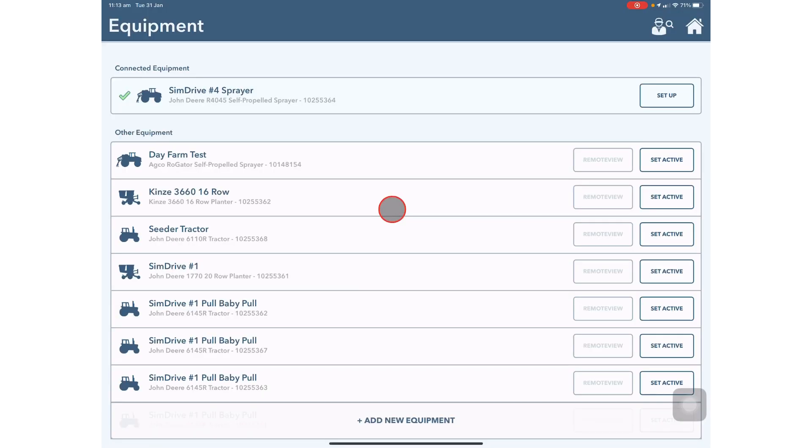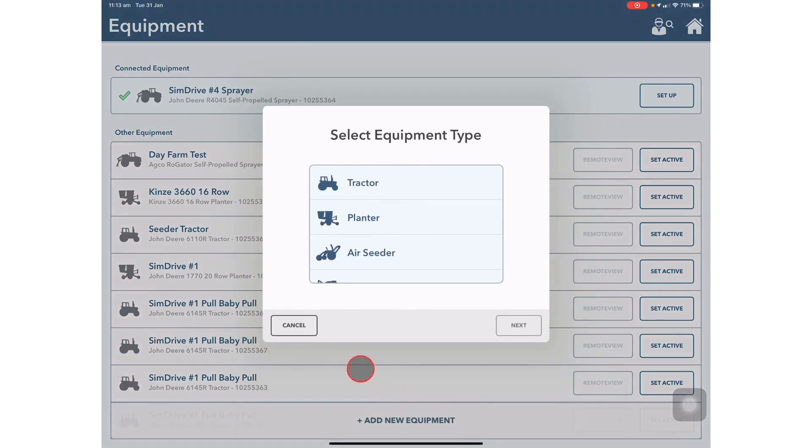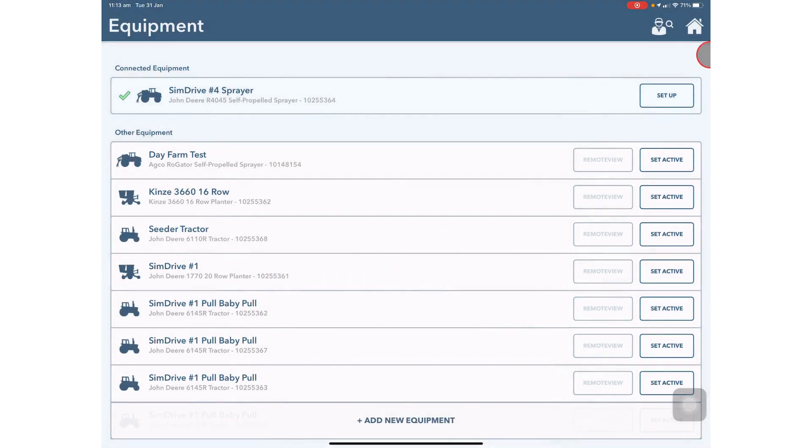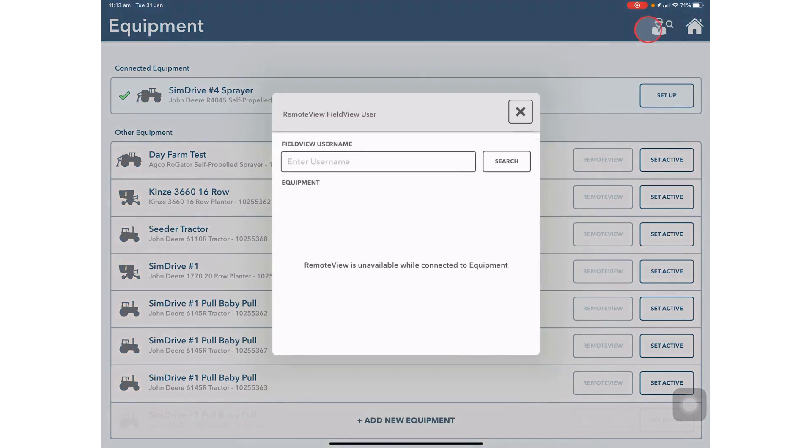In the Equipment tab you can edit existing equipment and add new pieces of equipment. You can also remote view to see where your equipment is in the field.